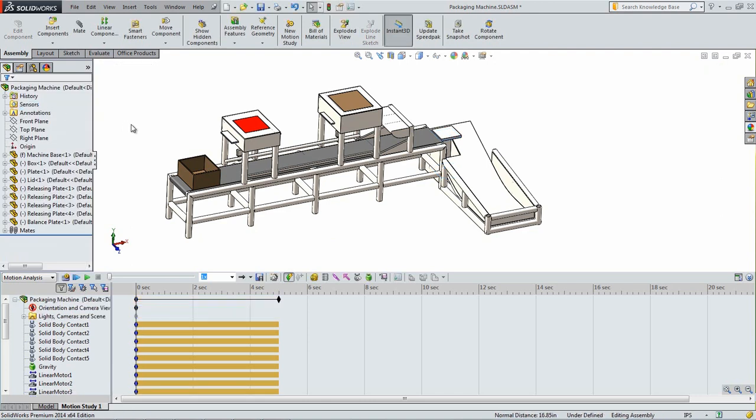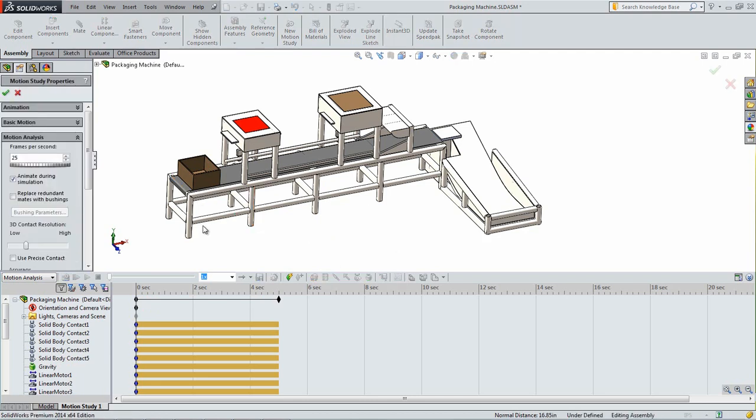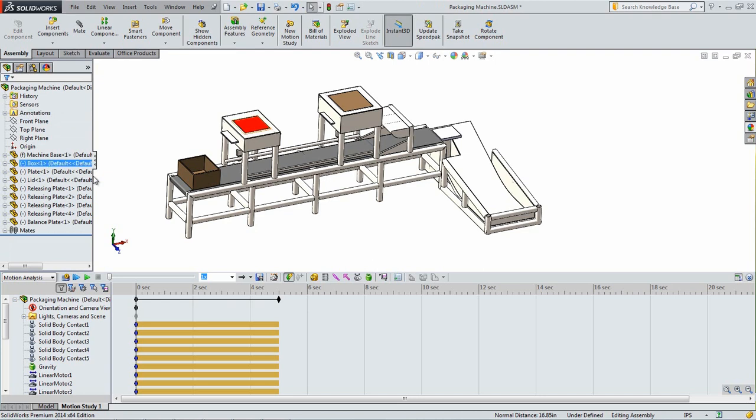The calculations and values needed for the spring will be shown in the next part of this series in order for you to compare your own calculations. Select the motion study properties icon in the motion pane and under the heading for the motion analysis, deselect the box next to animate during calculation. Click OK to close the property manager. This will help to reduce the time it takes to calculate the study.